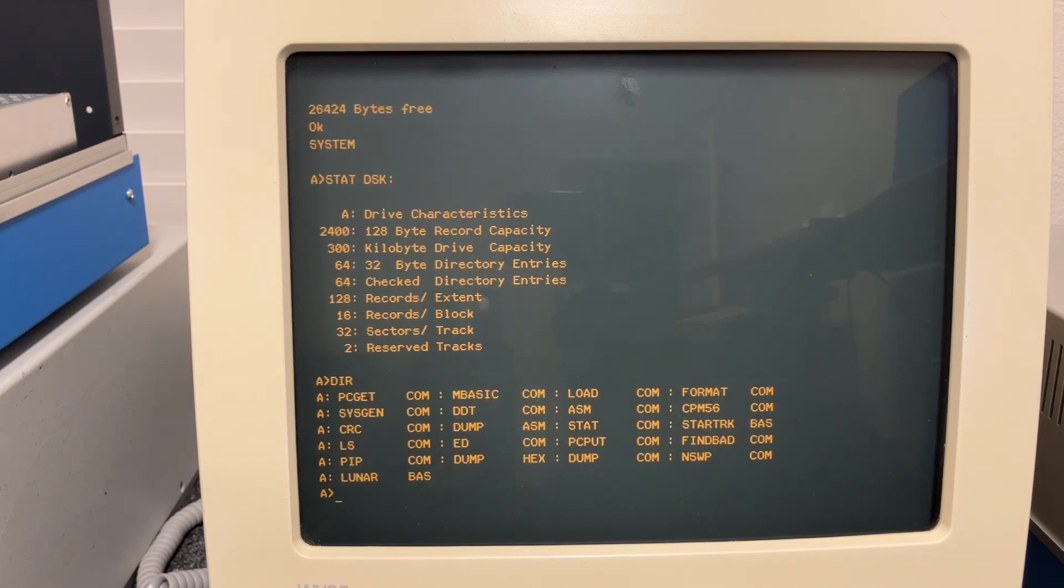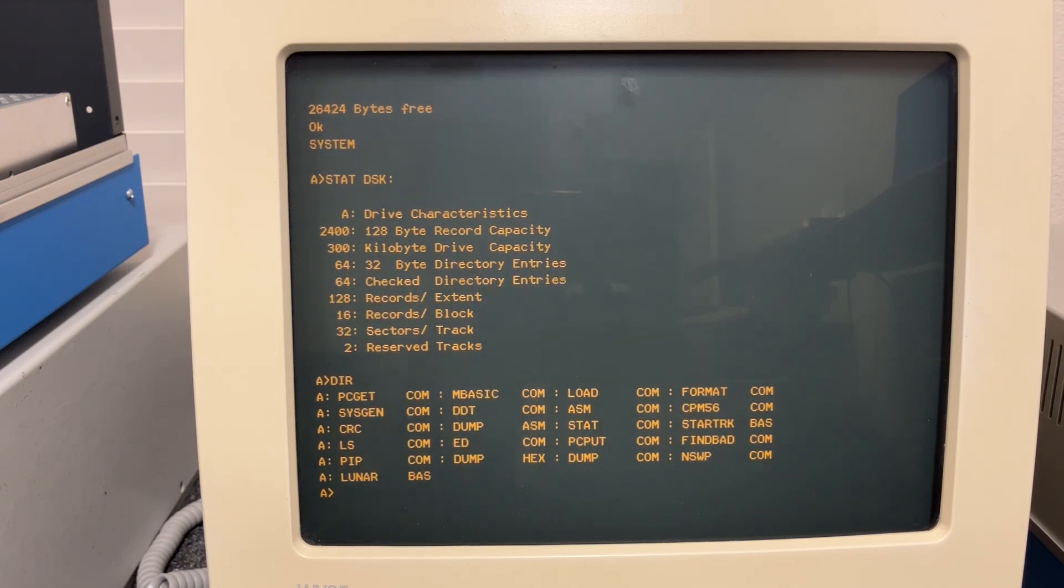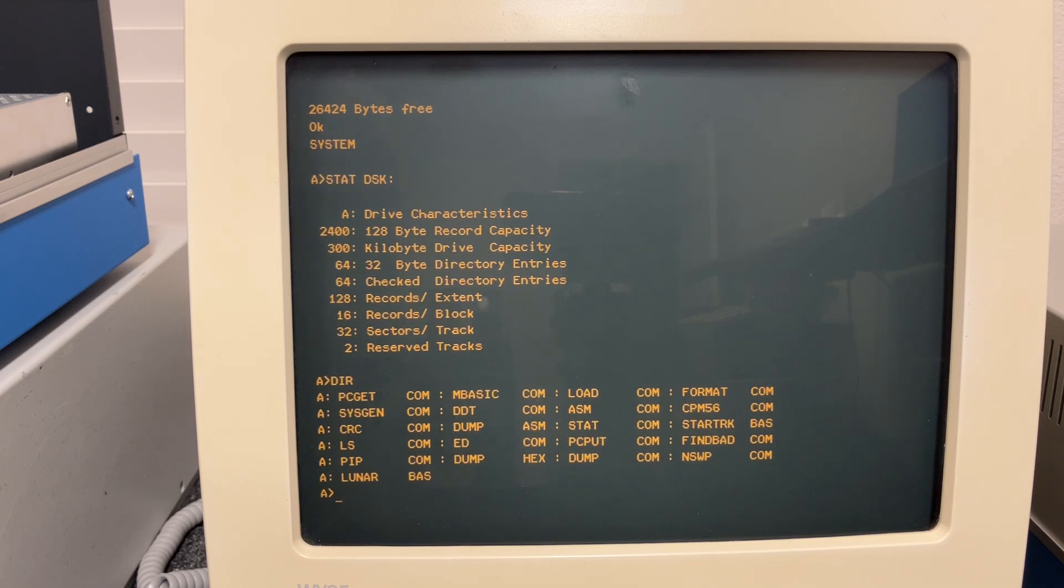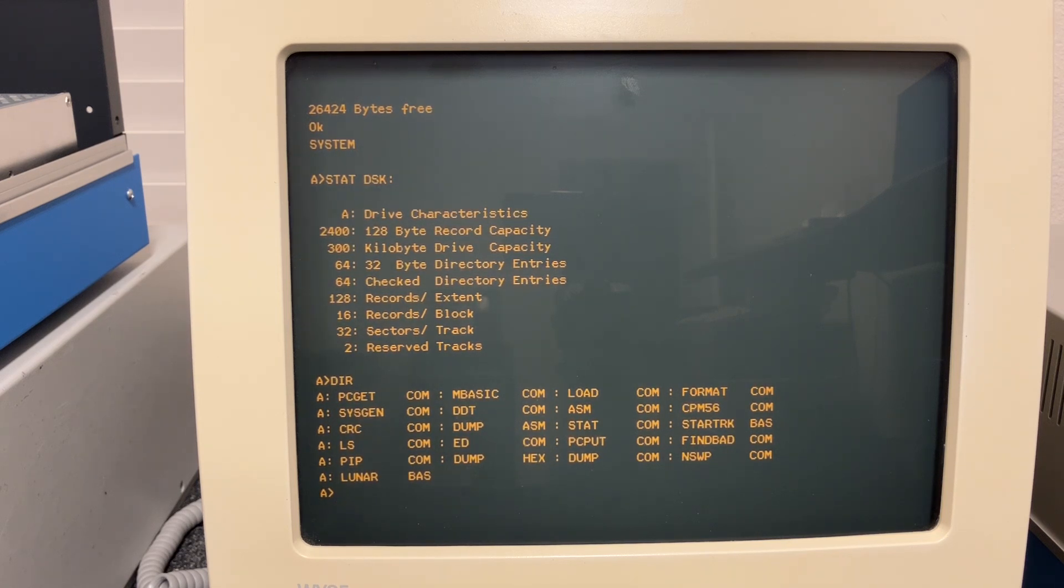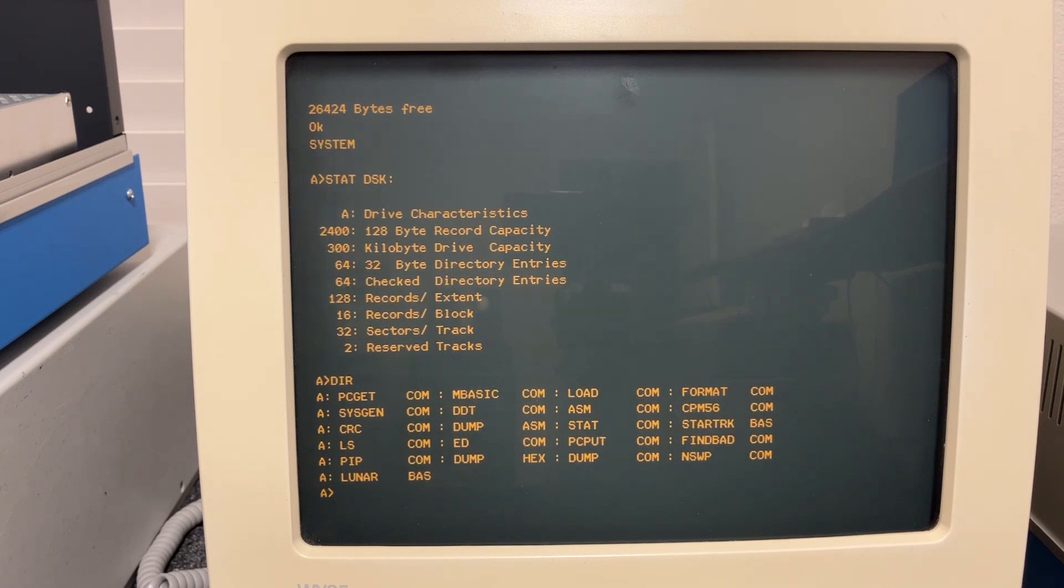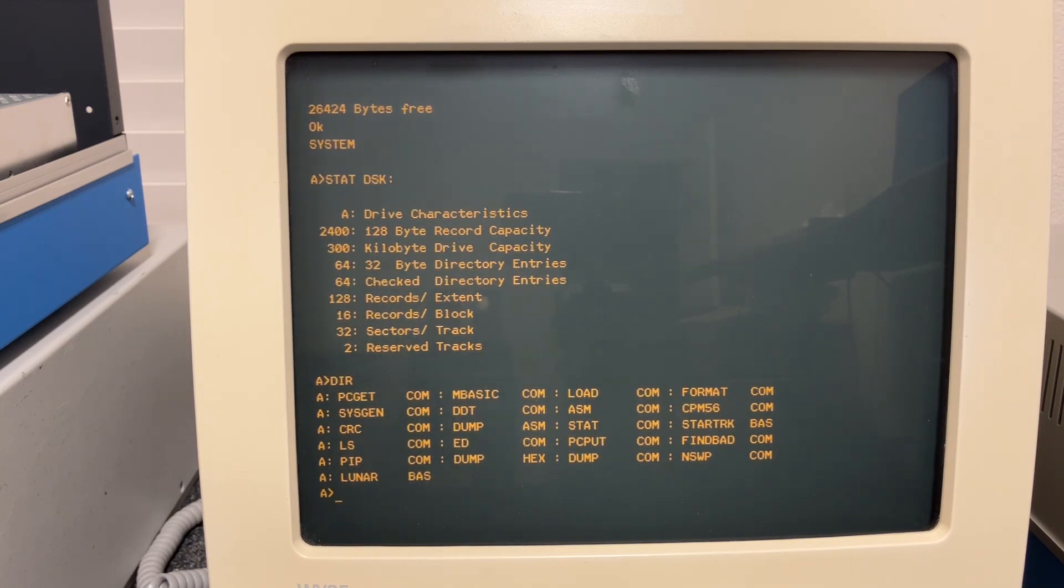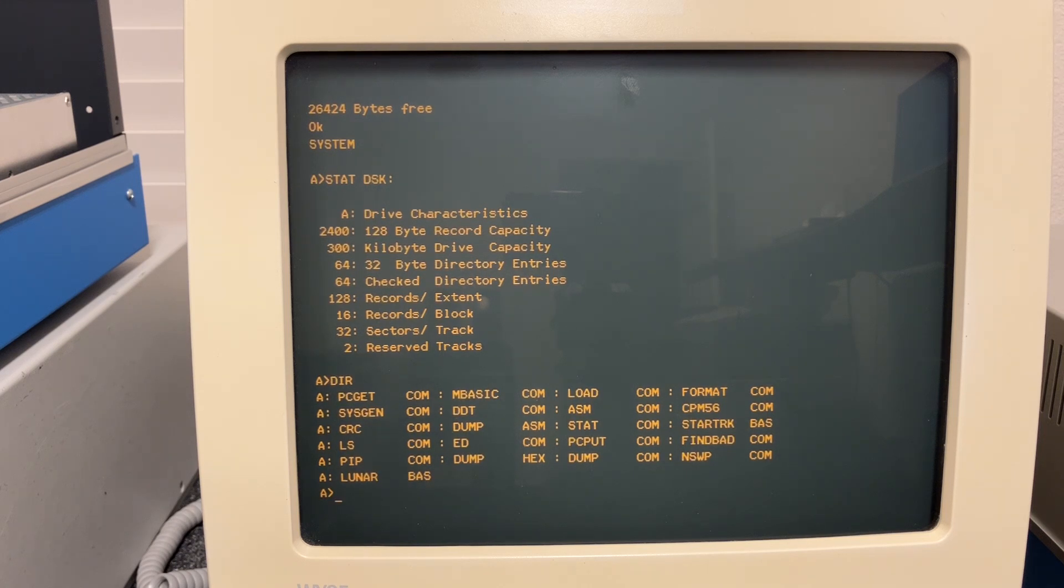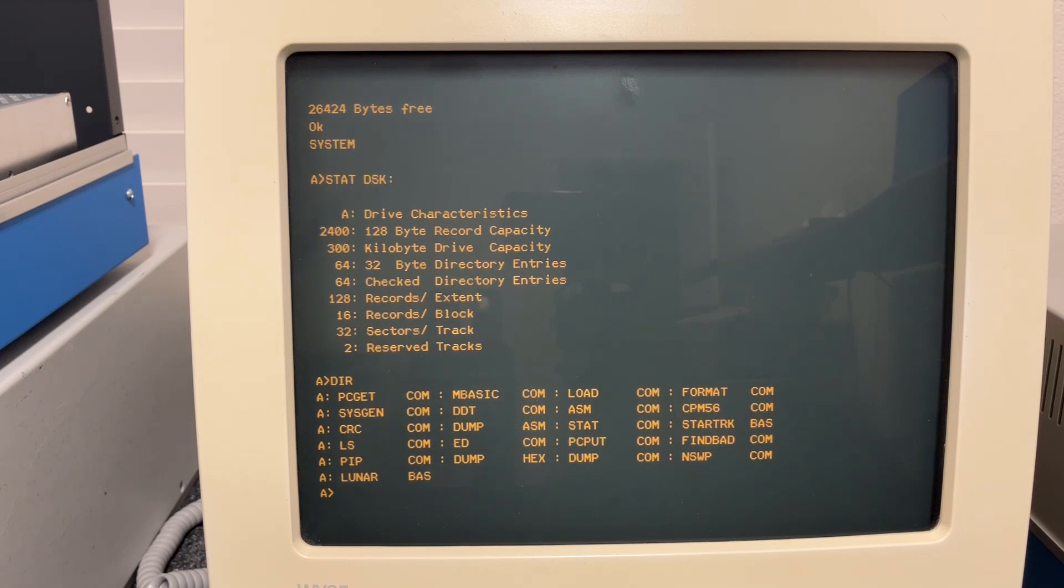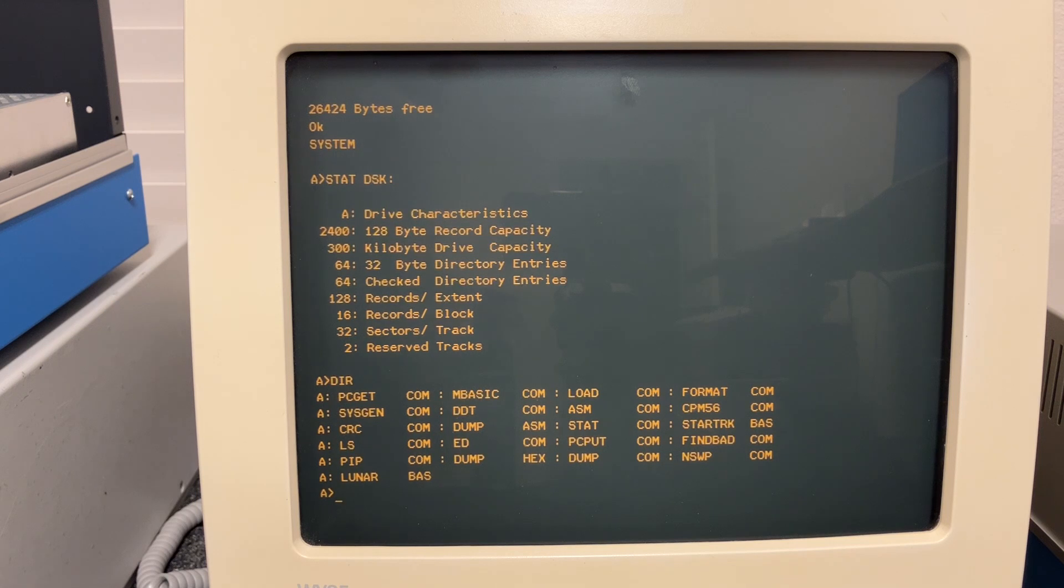And it was pretty common to include a track number on each and every sector as well. That way after a seek was done, any read you could find out if you were on the right track. If not, you could do a restore to track zero and re-seek and get things back in sync. And it was also pretty common to include a sector byte. That way you knew you're on the right sector.